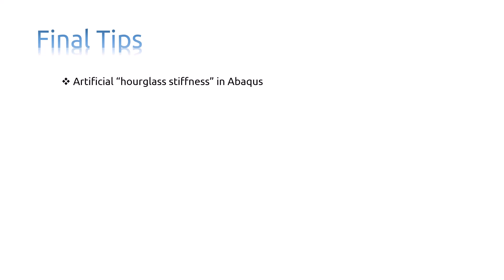In Abaqus, a small amount of artificial hourglass stiffness is introduced in reduced integration elements to limit the propagation of hourglass modes. This stiffness is more effective at limiting the hourglass modes when more elements are used in the model.